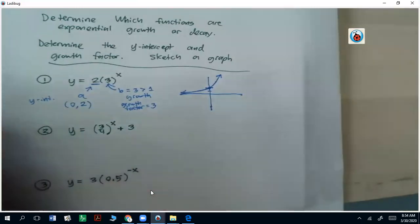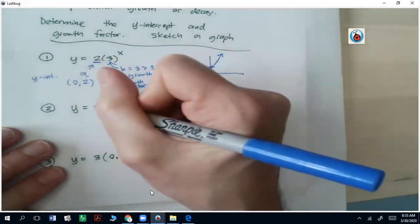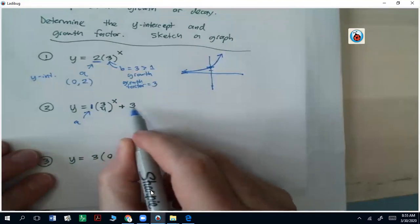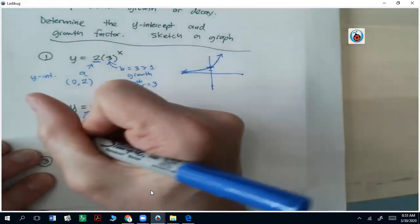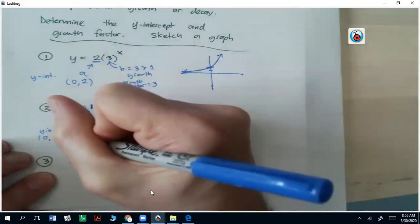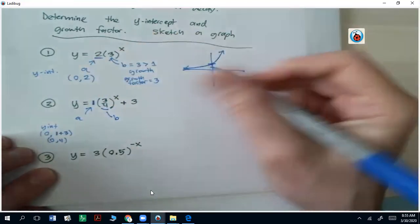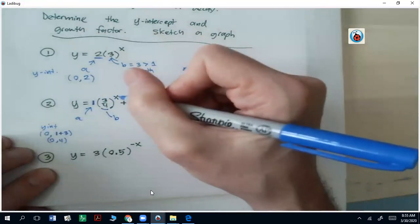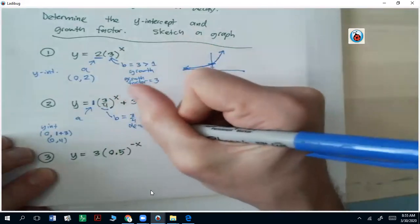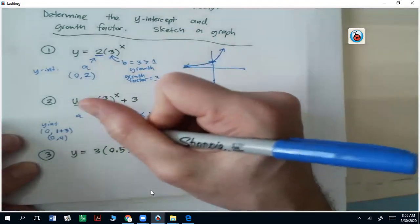For question two, if you look at the initial value, there's no number outside of the parentheses, so that actual number is one — that is your a value. But it's not your y-intercept in this case, because at the end of the function we're adding three. So the y-intercept is going to be zero comma one, plus three — so it's going to be zero comma four. The three-quarters here is your base, x is a positive value, and that base being three-quarters is actually less than one, so it's going to be decay. The growth factor — really a decay factor — is going to be three-quarters.